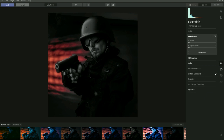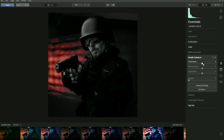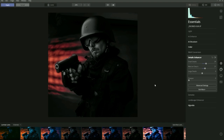Let's go to the Details Enhancer and bring up the small details and medium details, so you're really getting that detail in the model's face. So that's the before and that's the after — we've taken a Look and then adjusted it, adding things we wanted to it.